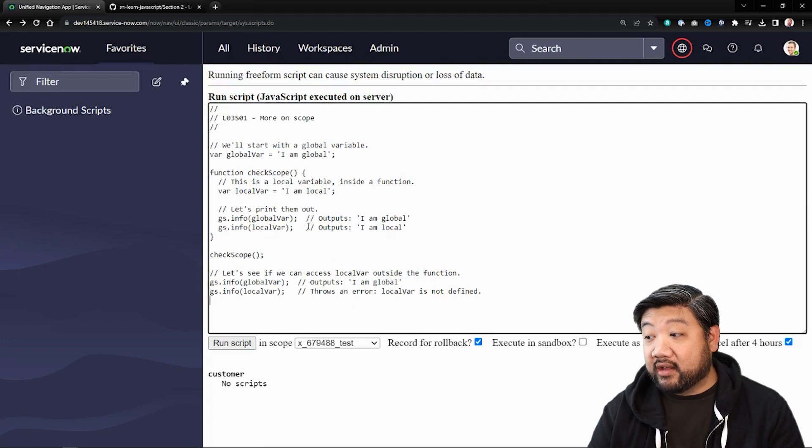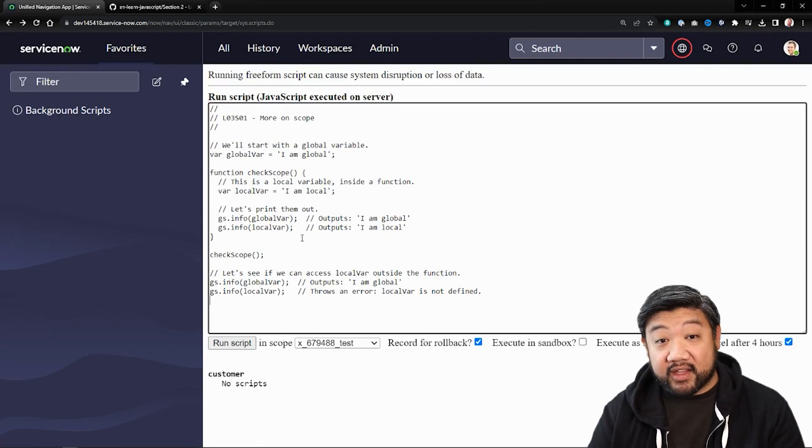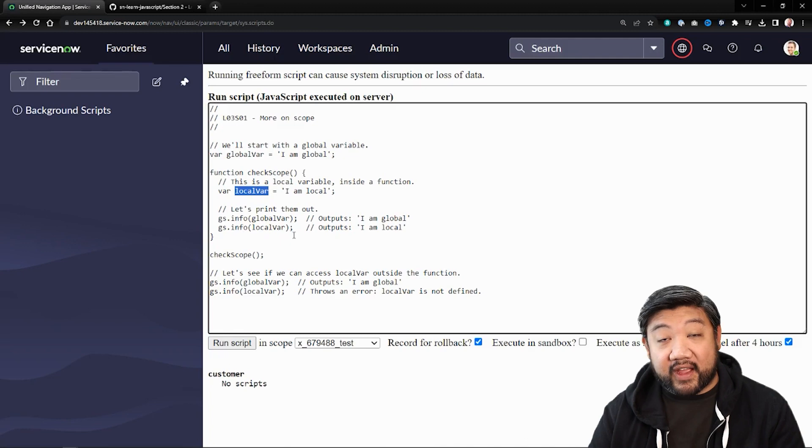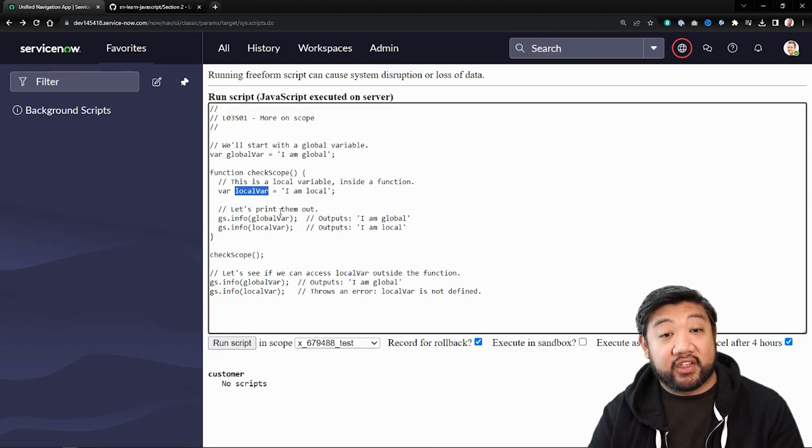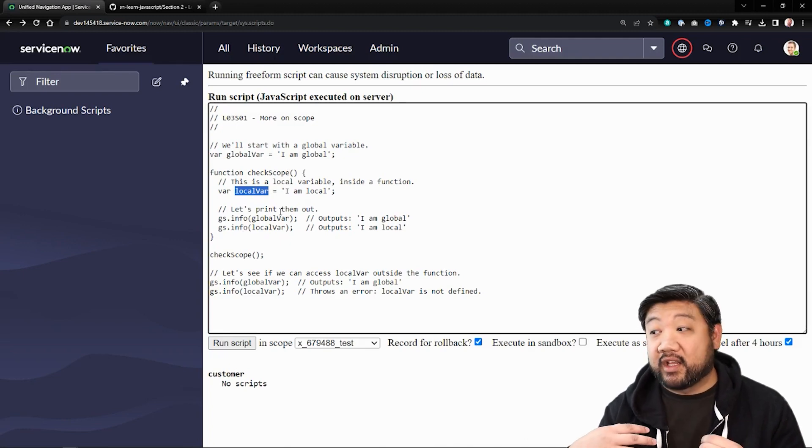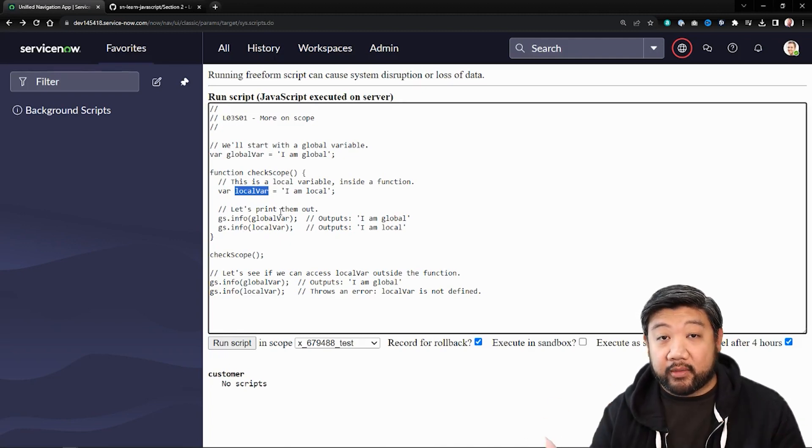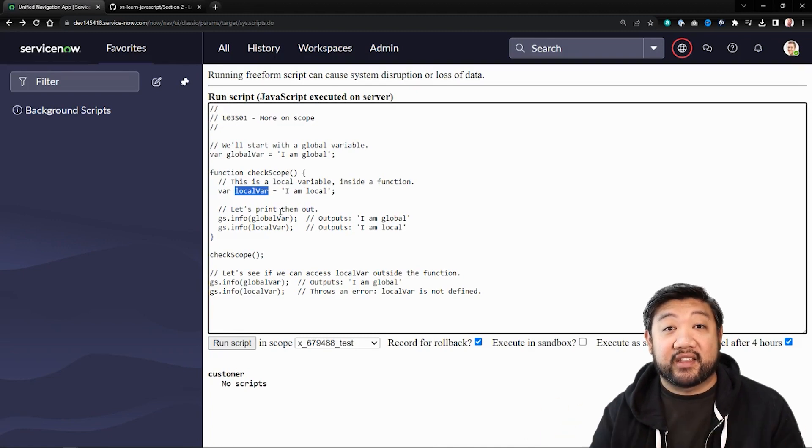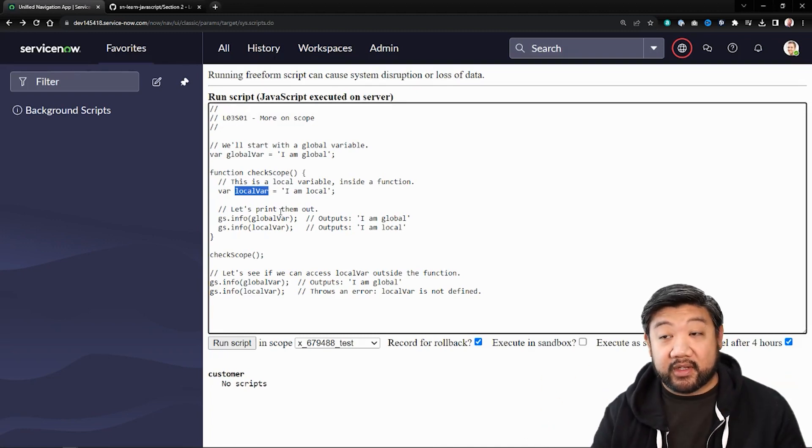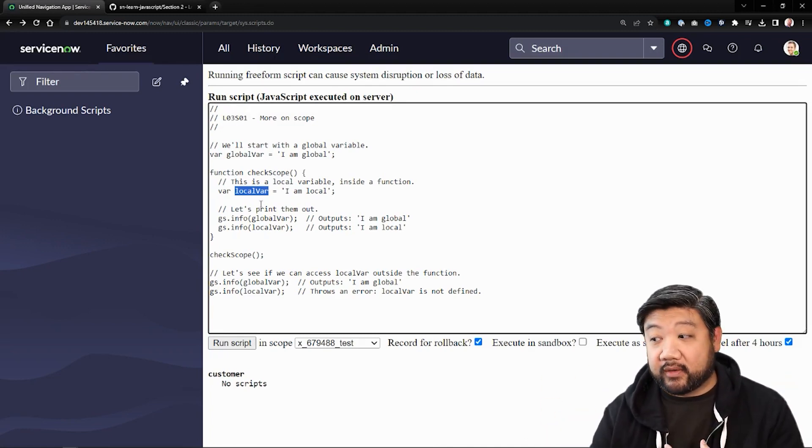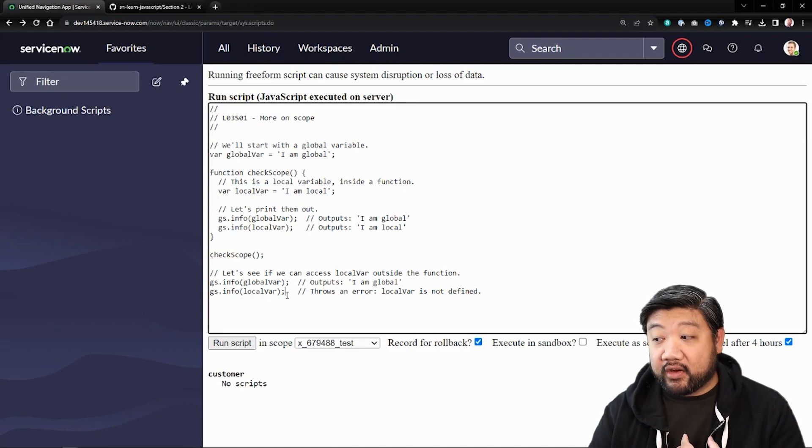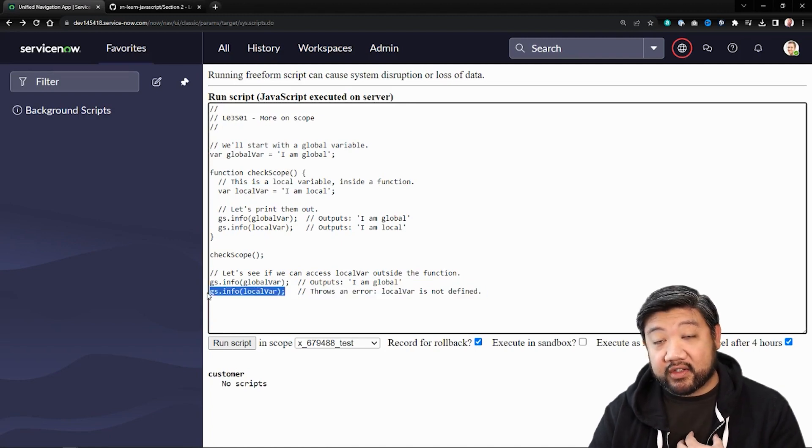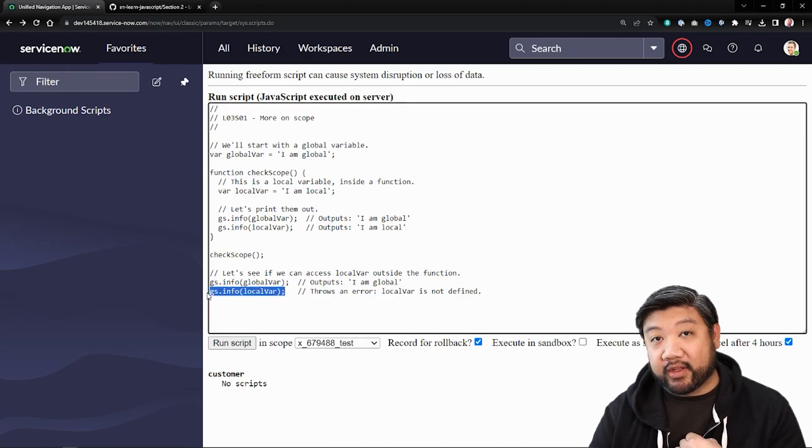If you look back, it's because of scope. This variable, local variable, was defined within this function, so it automatically becomes a local variable. It's not accessible to your entire script - only accessible within that function. When I called it down here outside of the function, it basically stopped the code.